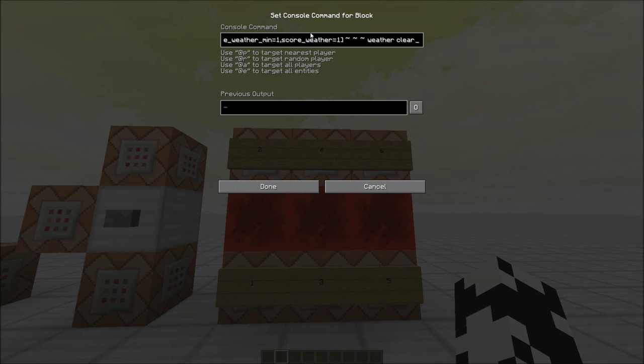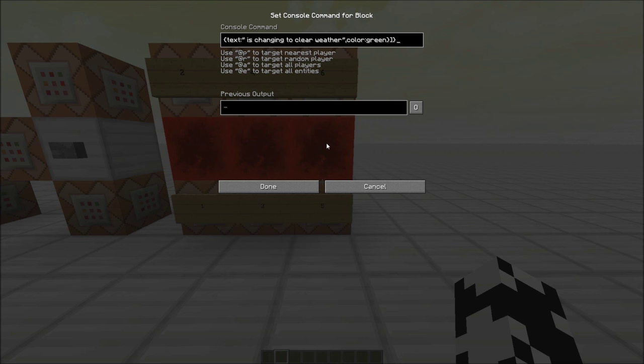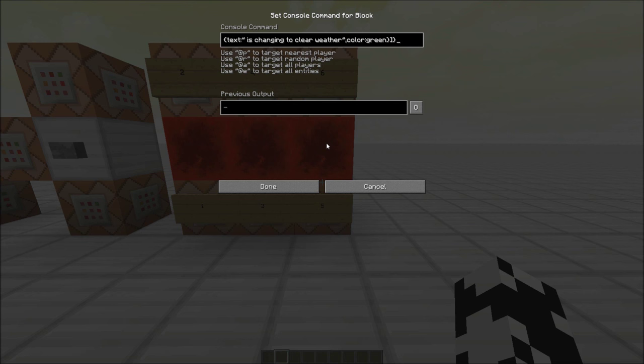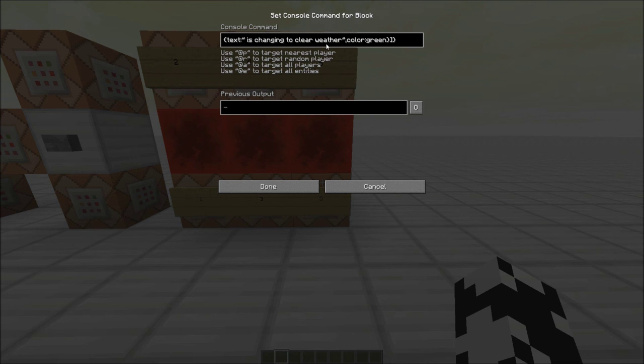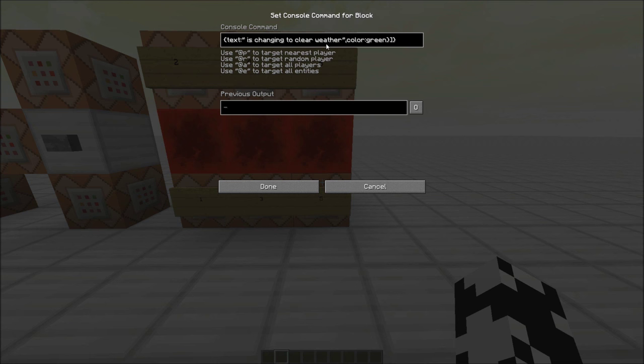And then number four is executing at all players that have a score of one. So if you run that trigger command and set it to one, it will find you and it will then run a weather clear command. And this fifth one here, if you did not like the idea of having the text show up when somebody clears the weather, you can just delete this command block and you will be fine.